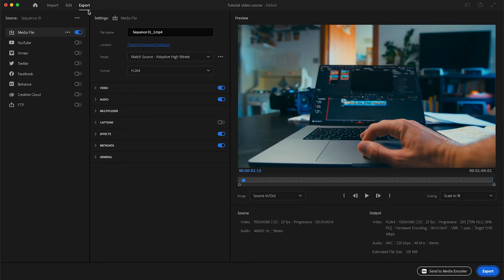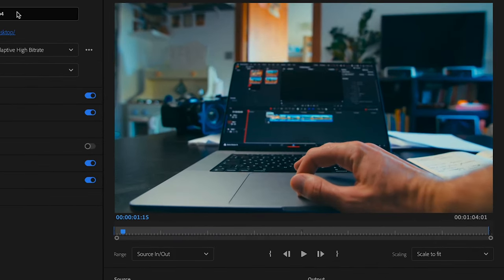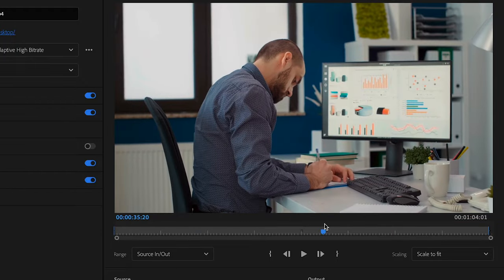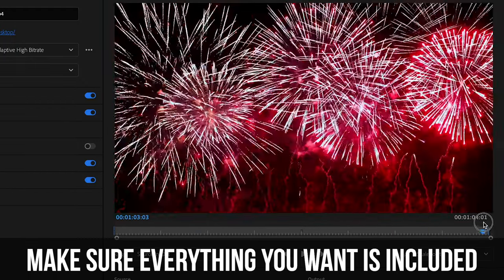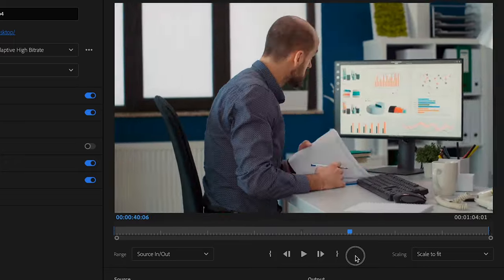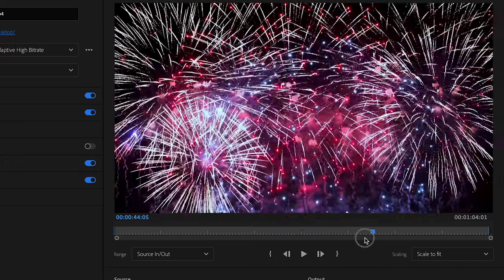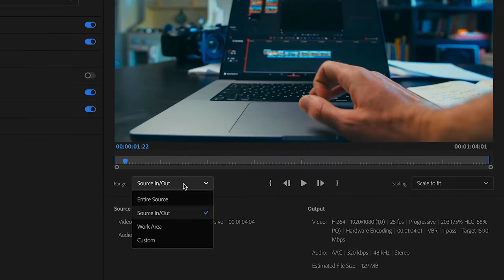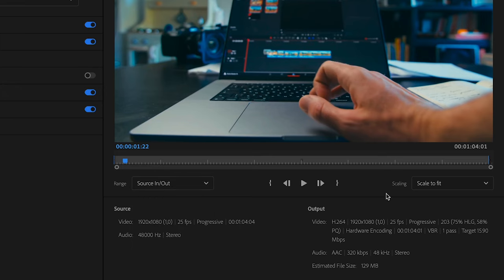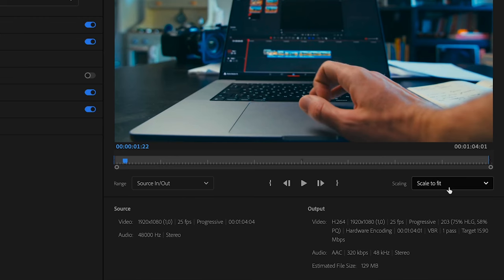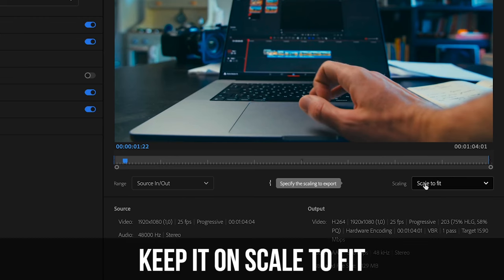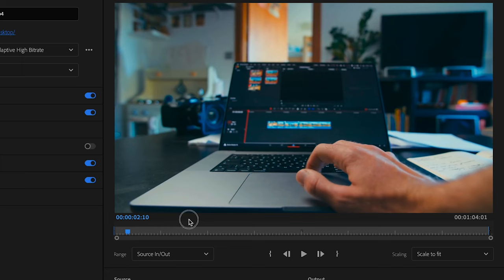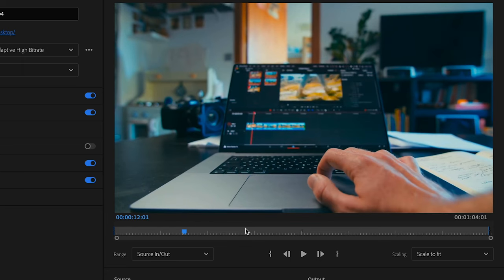The next thing you want to do is, here is the video preview that we created. You want to make sure everything that you want to have included in your export is actually there. If you set the in and out point you can select that here, and you want to make sure it's on source in and out. In terms of scaling you want to leave this at scale to fit because otherwise with these other options it would stretch out the video to fit your sequence settings and make it look weird. So just keep it at scale to fit. Again you can also play it back to make sure everything is good and it has everything you want to have in your final export.